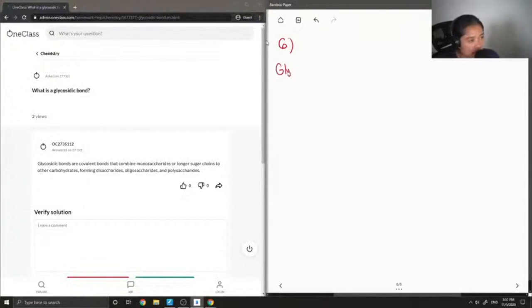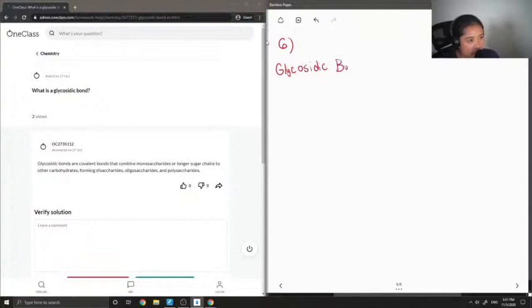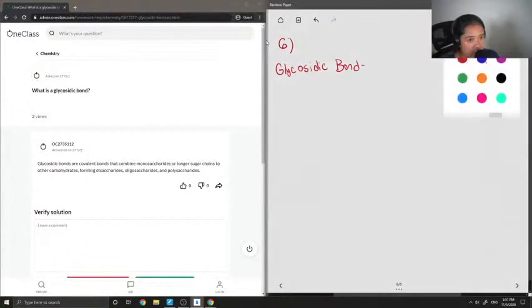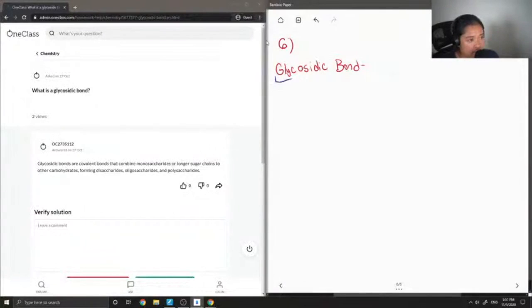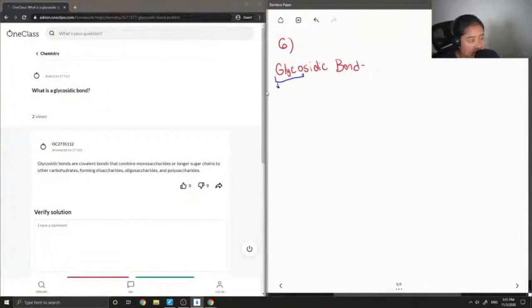So a glycosidic bond, if we first try to analyze the word, you'll notice that it has a prefix glyco. So we can kind of relate this to glucose or to sugar molecules in general.